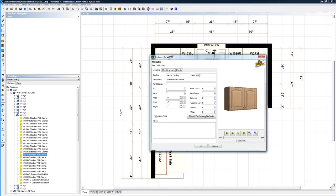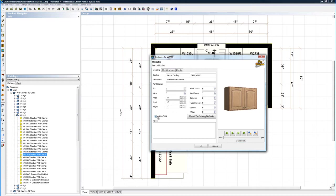Sample catalog tells you where it comes from, tells you what the description is. If you need to change the plan notation for some reason, instead of having wall 3321, you can type that in here. It shows you the amount of doors and drawers. You won't ever mess with those. Add to BOM.